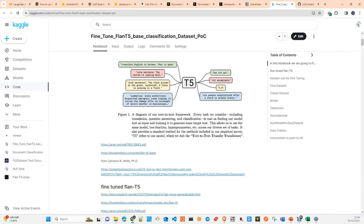If you remember, in the first part of the tutorial, I created a classifier with a Flan-T5 LLM and we used a dataset from Kaggle with 10 classes and 100 documents per class. That was working pretty well. The objective of my project is to create a classifier with 949 classes.